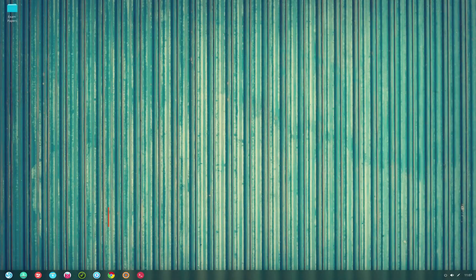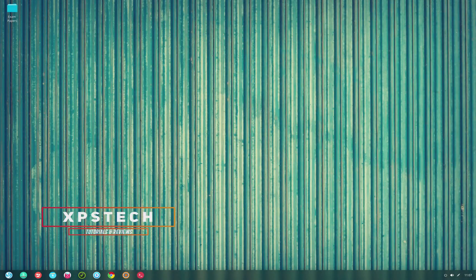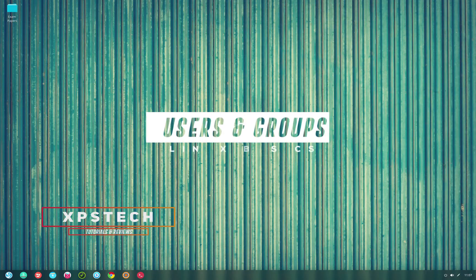Hey guys, what's up! Welcome to XPS Tech. I am Vineet and in today's video of Linux basics we will check out two important attributes that every file, folder or program in Linux has — that is the user and group attribute.